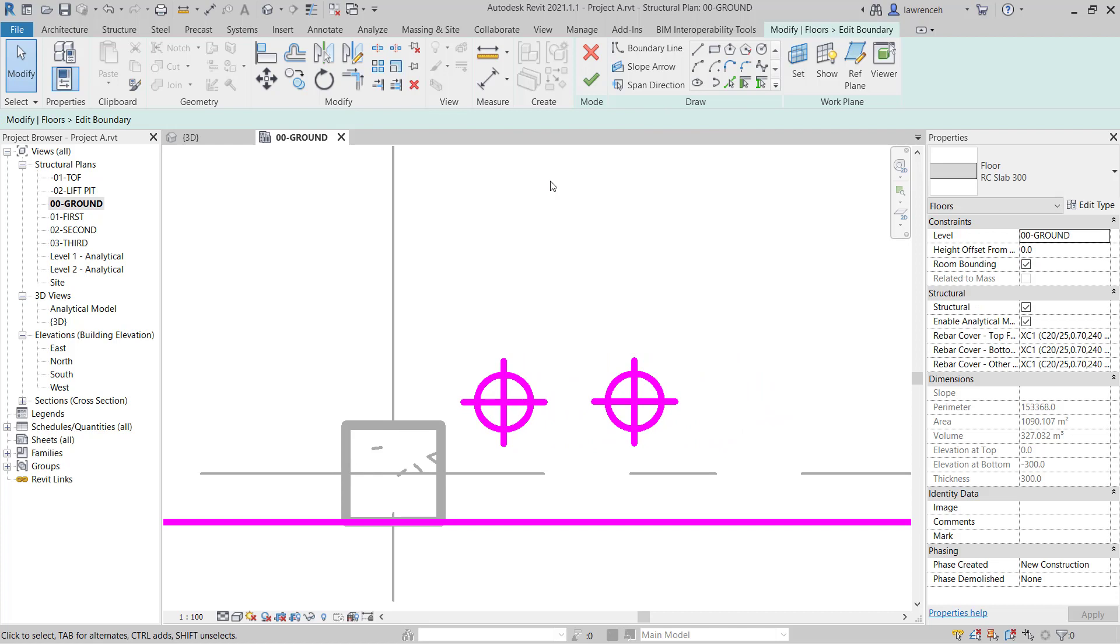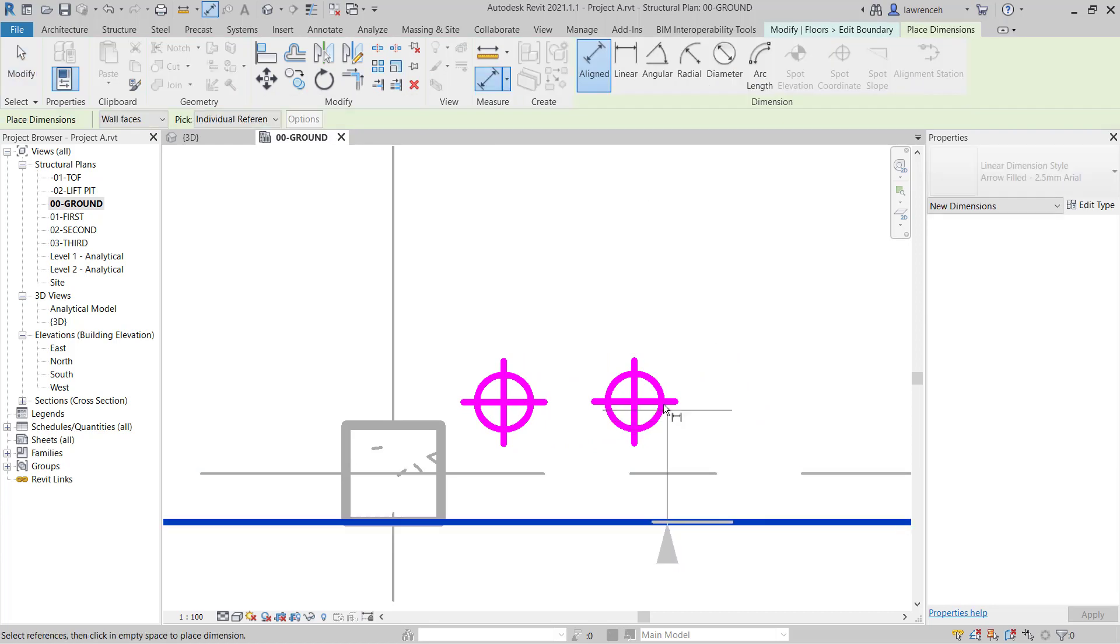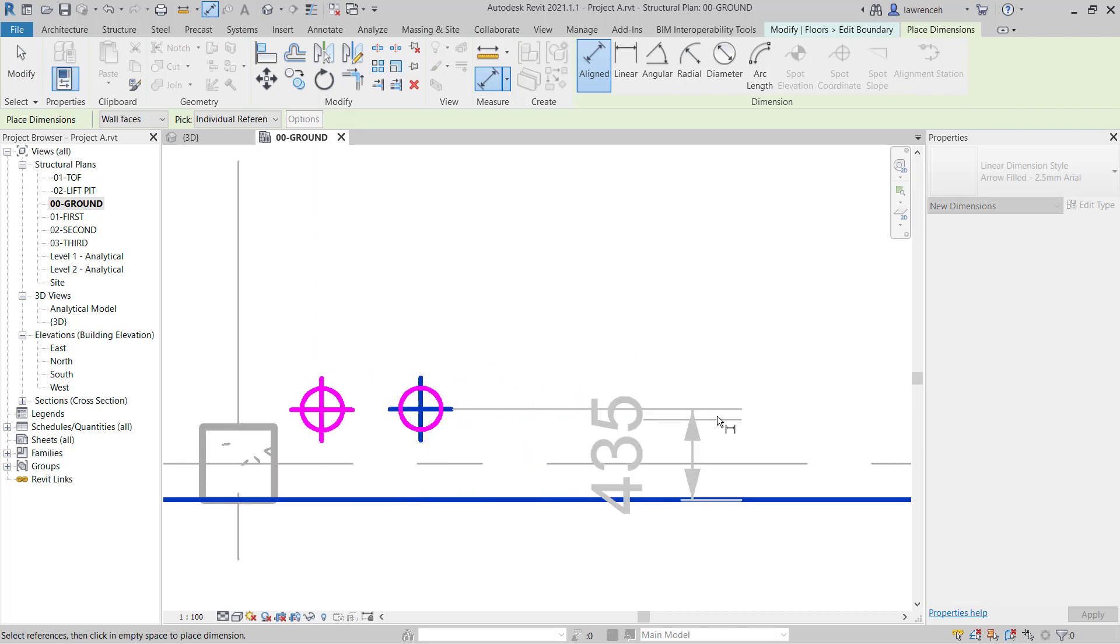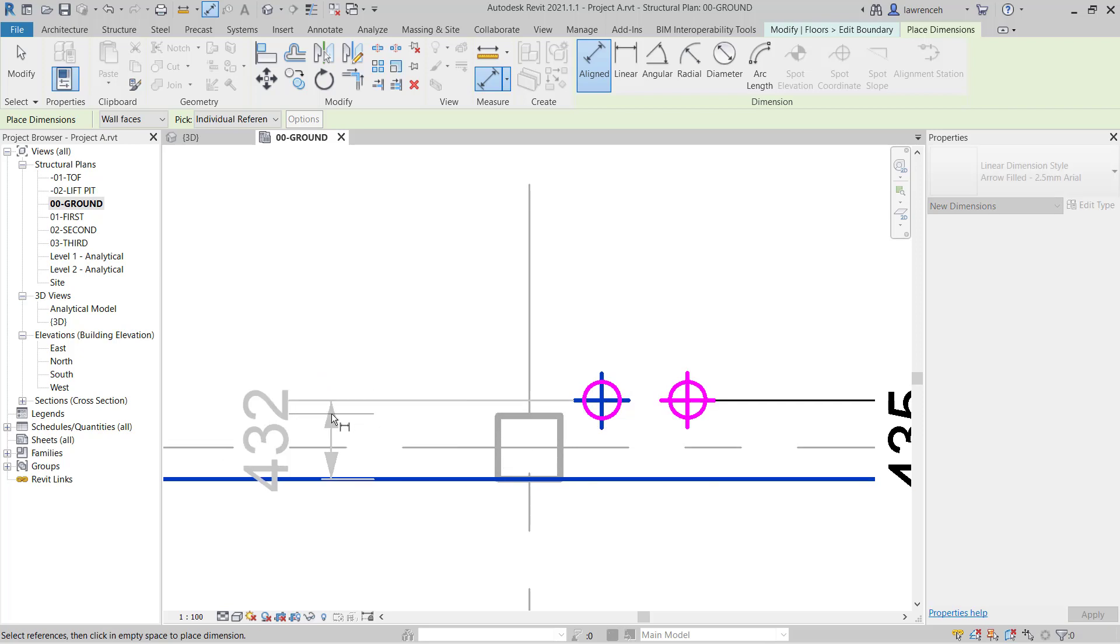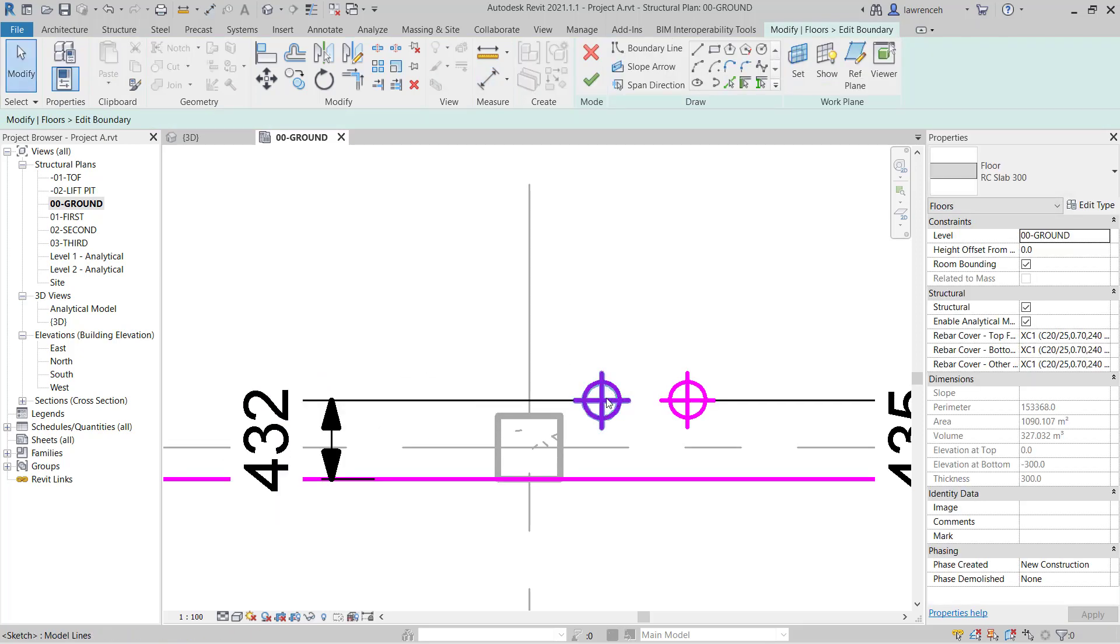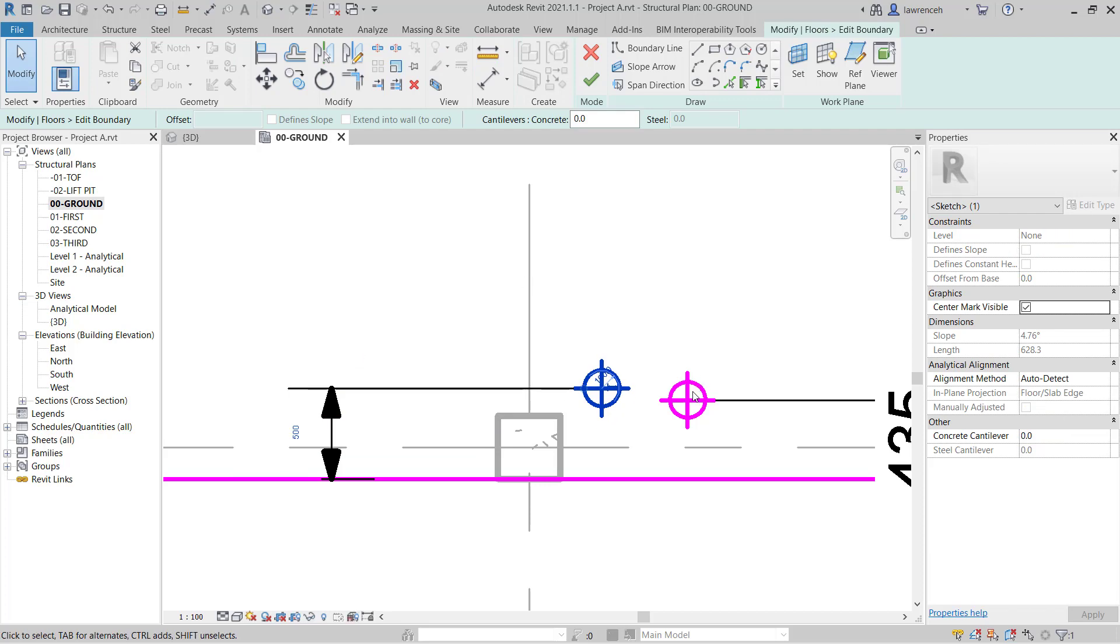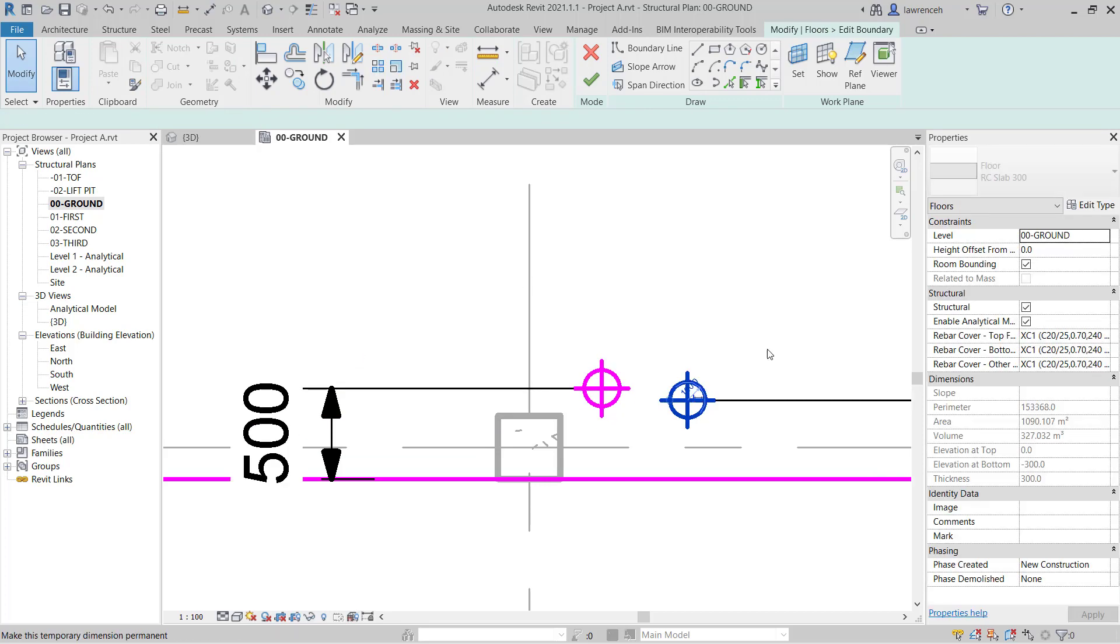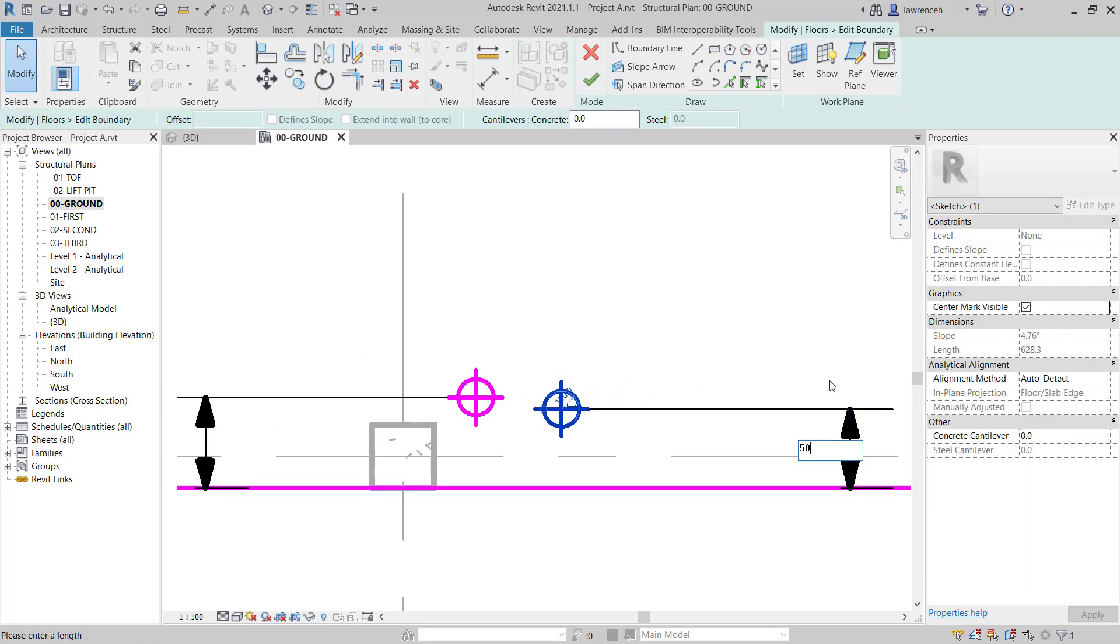We can now dimension these. So I can go to the Aligned Dimension tool, select the edge of the slab and then I'll select the Structural Opening and here we want these 500mm away from the edge of the slab. So to do this, I can select one of the openings and now use the temporary dimension to type in 500. And I'll do the same on this side here.